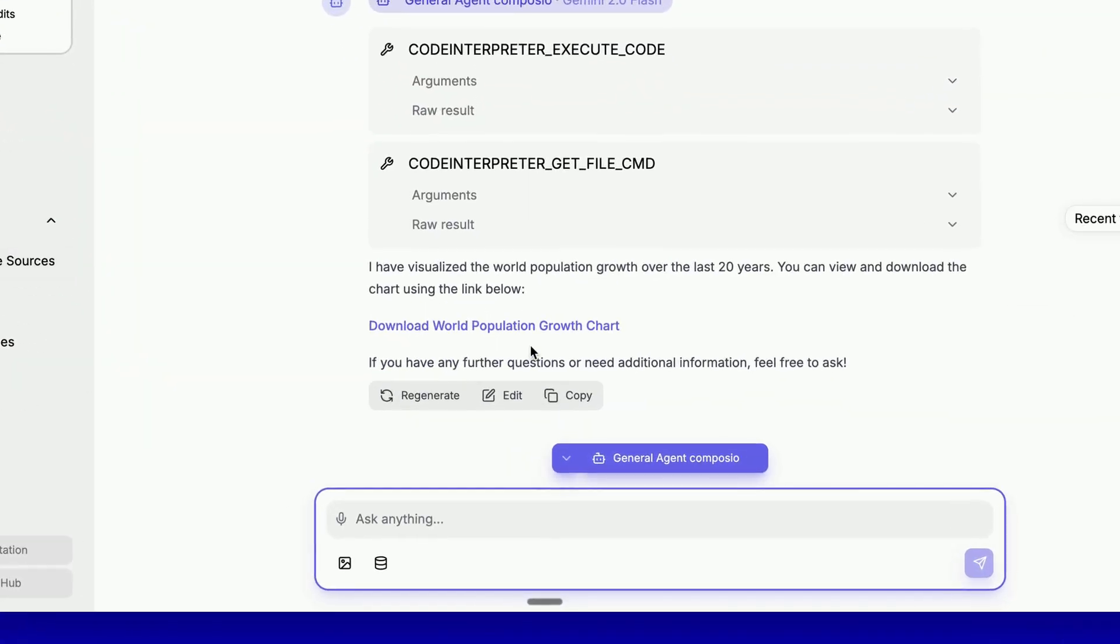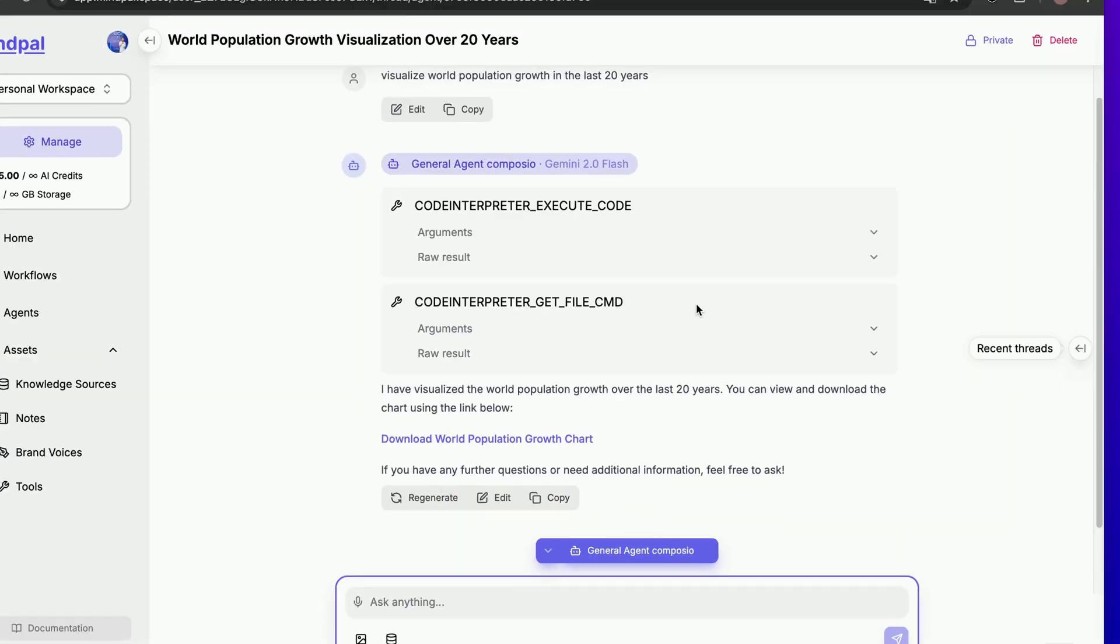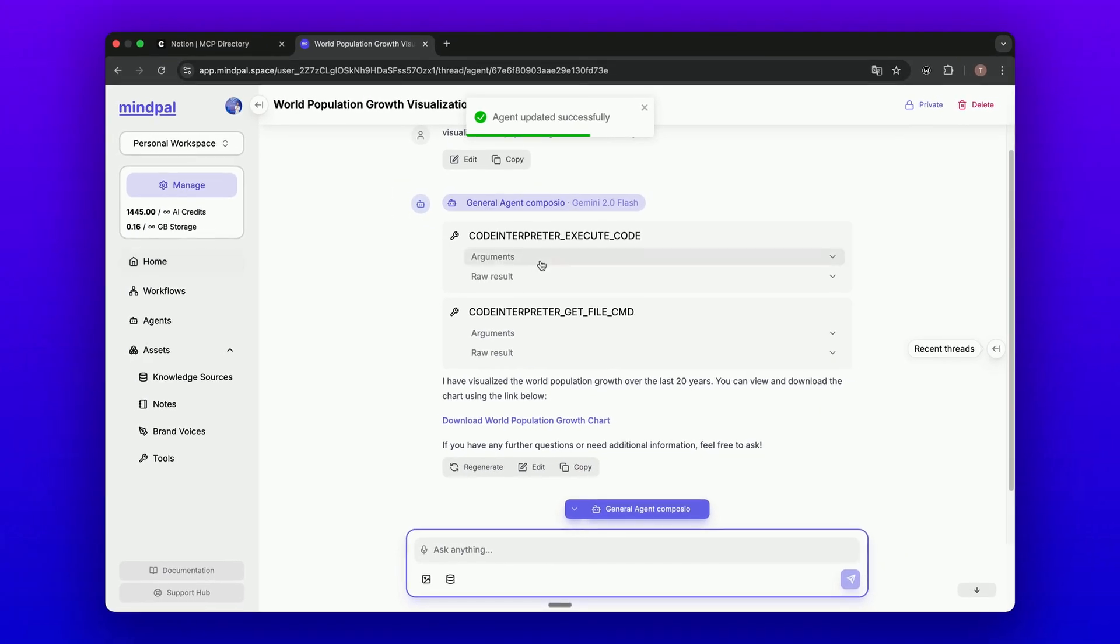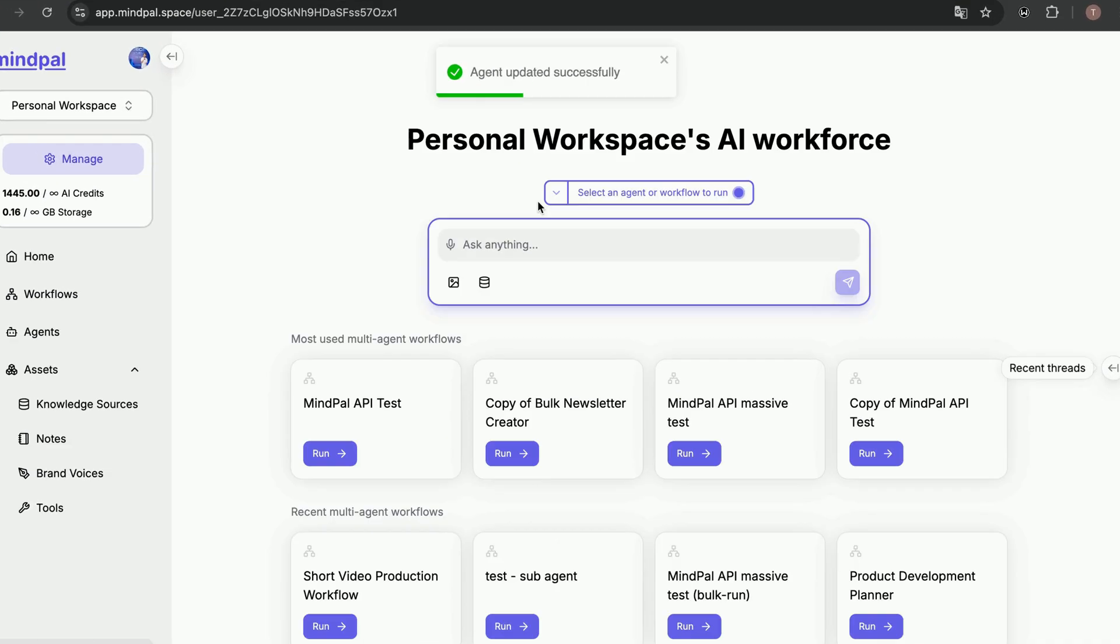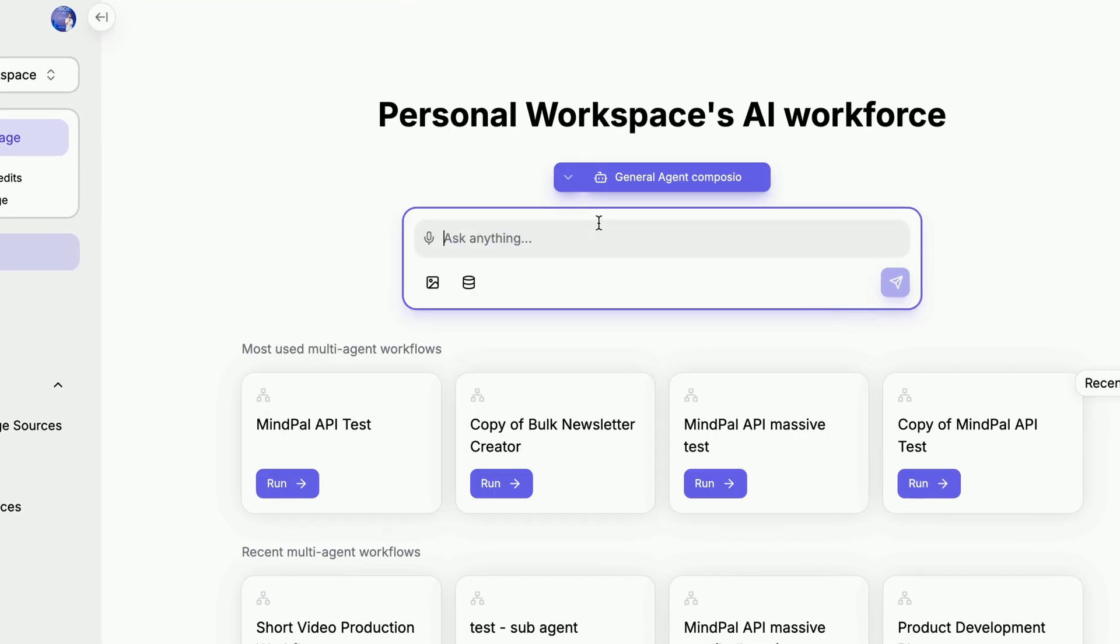Let's double check this. Select this Notion as a tool. I go back to Home here, and let's open a new thread with this agent.